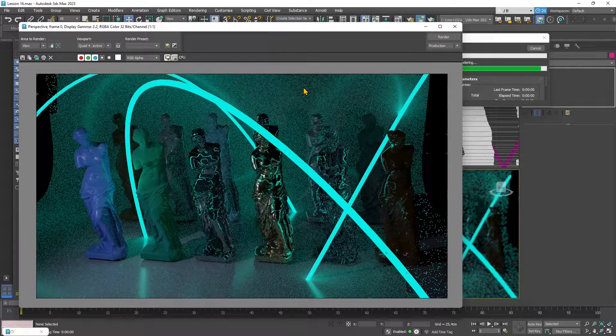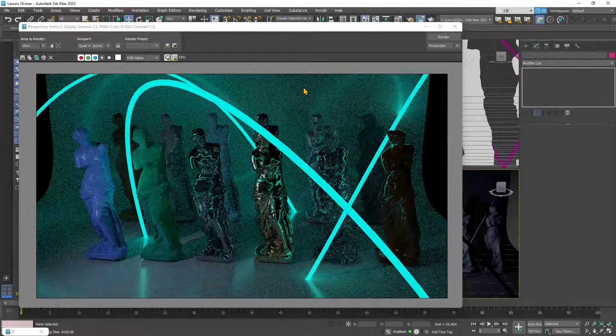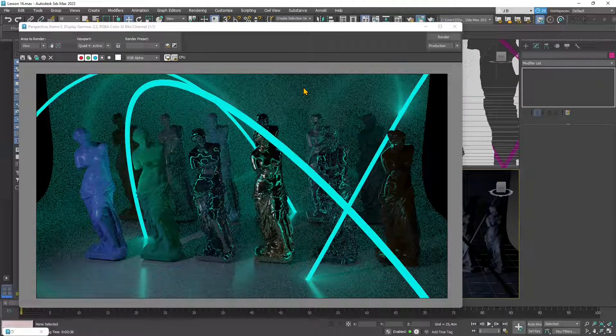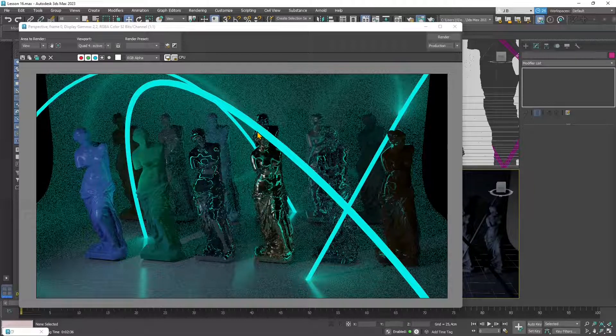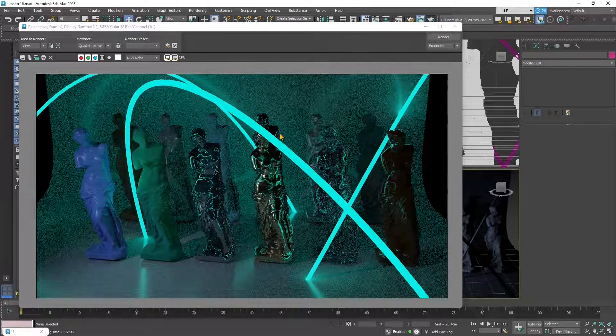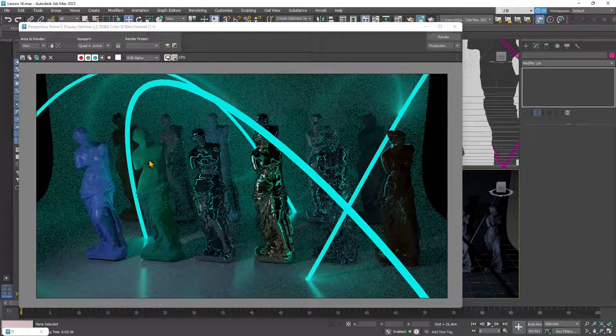We can create PBR materials, physically based render materials using the Arnold standard surface material or we can use also the 3D studio physical materials. We saw that they work in a similar fashion.